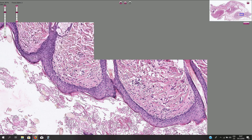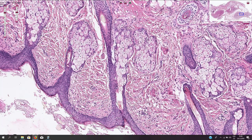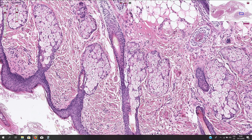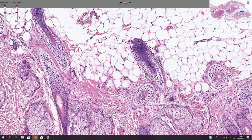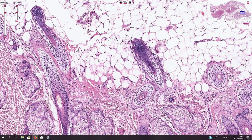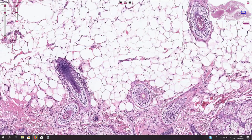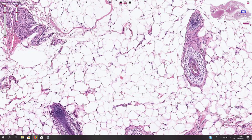Here we have multiple hair follicles with sebaceous glands. Here we see the basal part of the hair follicle with the papillary mesenchymal body, or the hair bulb. Here we have the outer root sheath cells with this clear cytoplasm. This is another papillary mesenchymal body, or the basal part of the hair follicle.